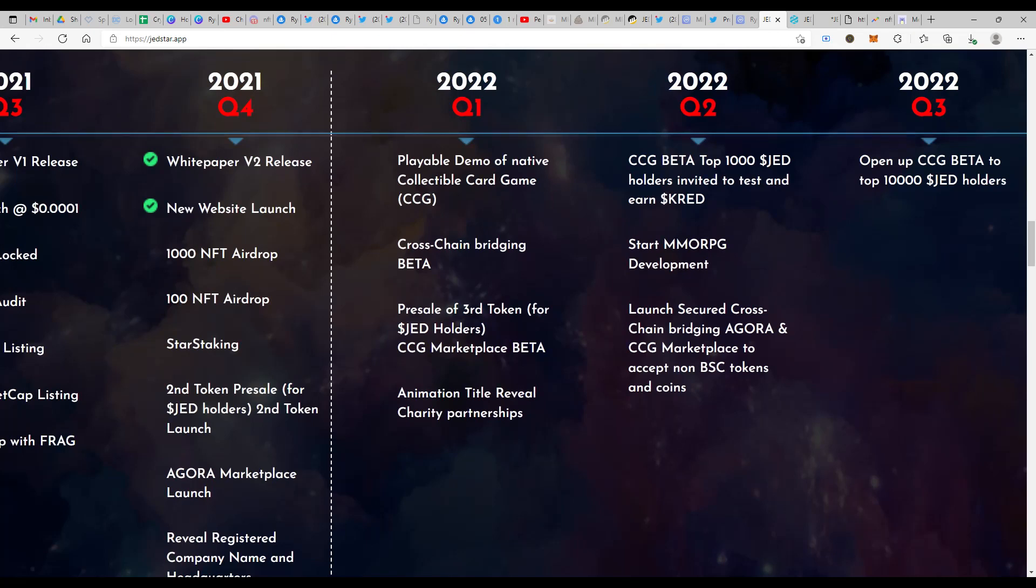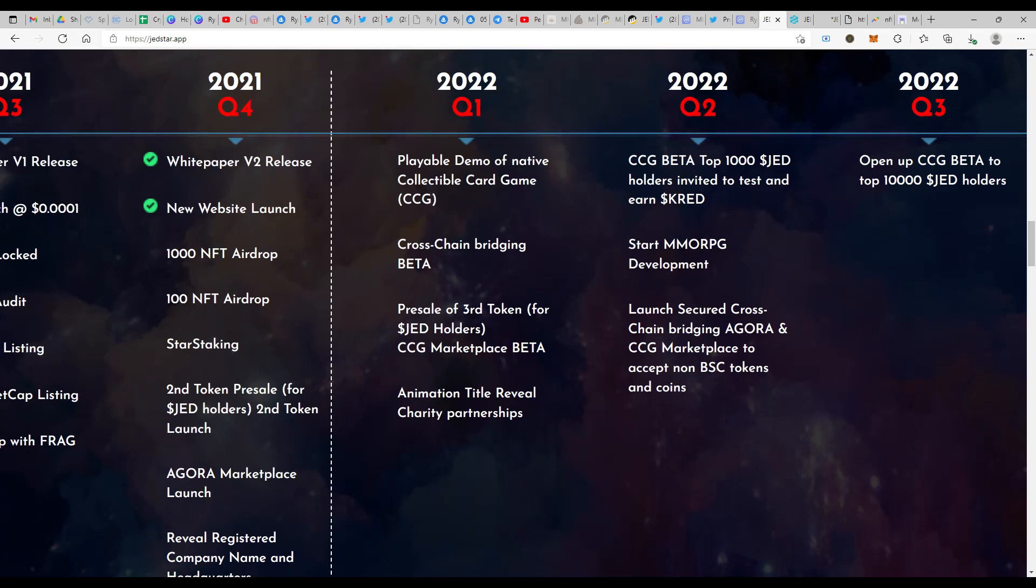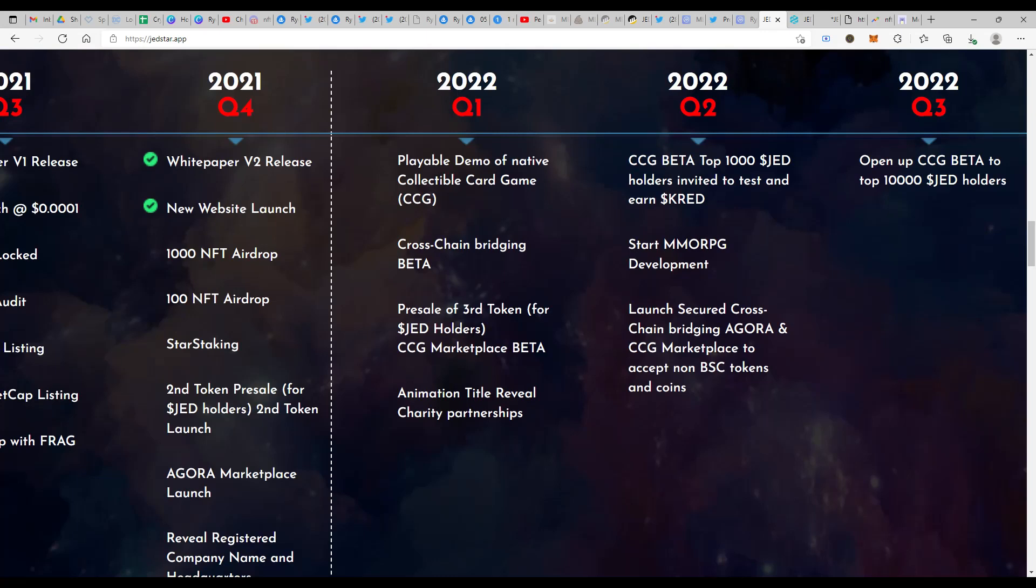Then you have the Agora marketplace and you have the Star staking where you can earn CRED by just staking your Jedstar tokens. I have also covered this Star staking a little more in detail in my earlier video. You can just go check that out where you would be able to earn 120 times the amount of Jedstar tokens that you would be staking in CRED. So that's 12,000 percent APR that you would be getting by just staking your Jedstar tokens.